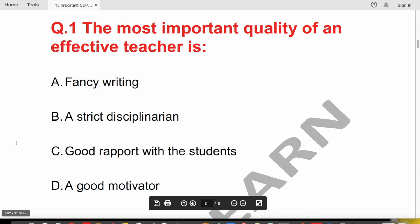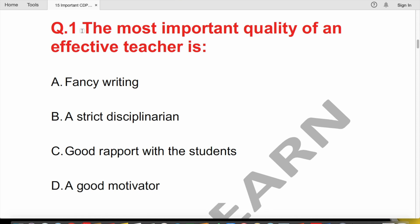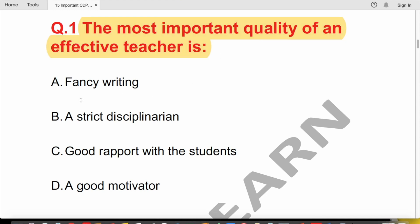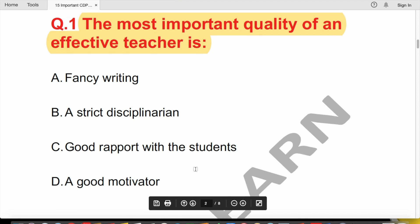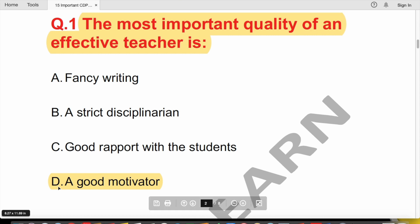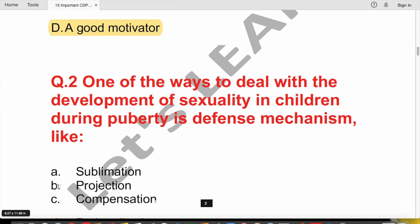The first question is: The most important quality of an effective teacher is — (A) effective fancy writing, (B) a strict disciplinarian, (C) a good rapport with students, or (D) a good motivator? The answer is a good motivator, so that children can know and learn better.